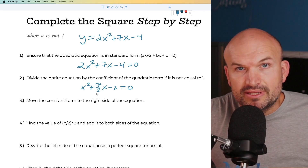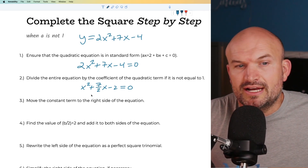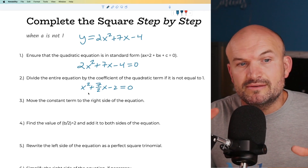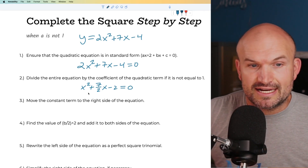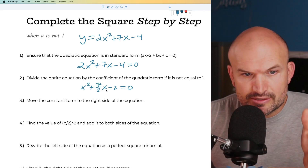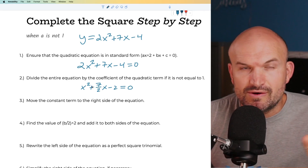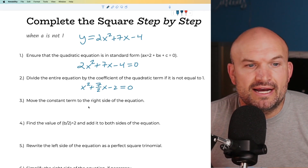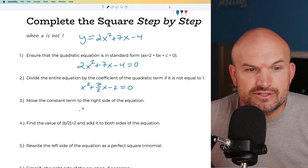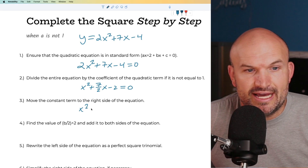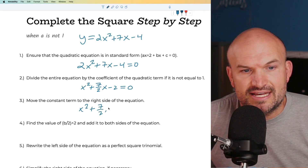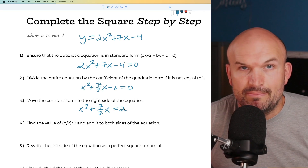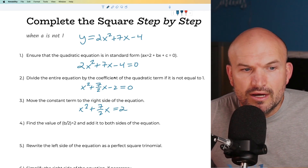For completing the square, we want to focus on the terms we're going to complete the square with — that's x² and the 7/2 x. So I'm going to add the 2 to the other side to isolate the quadratic terms. That gives me x² + 7/2 x = 2.